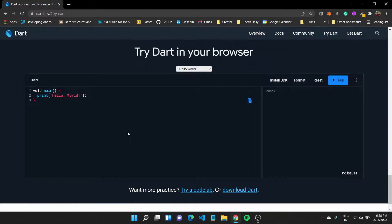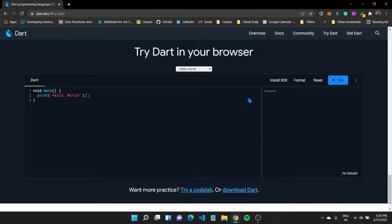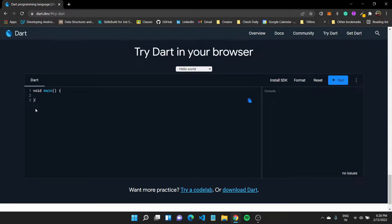In the last video we got acquainted with the main function and a few built-in data types. In this video we want to learn functions better, so I'll get rid of this default code of the hello world statement. Right now I'm using the dart.dev Try Dart, which is an online Dart IDE where you can try out Dart.